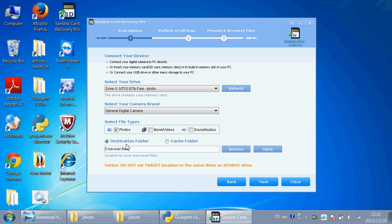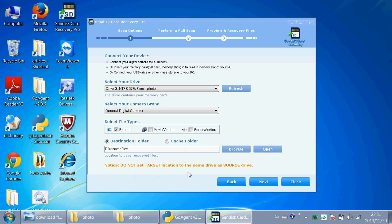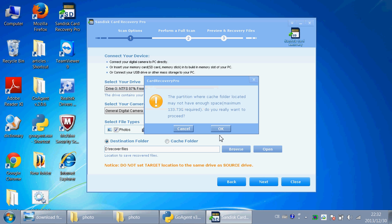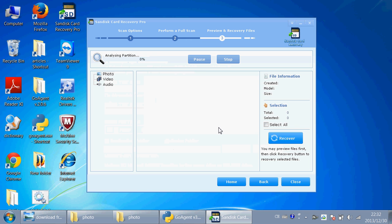You should set a destination folder and a cache folder. You have to make sure that you do not set target location to the same drive as source drive. That means the destination folder and cache folder could not be in Drive G. Click Next.